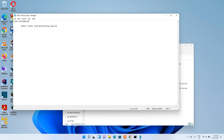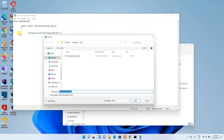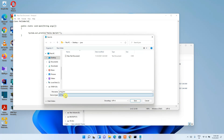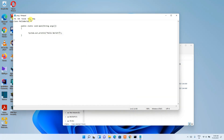Type the Hello World Java program: a public class with a main method — 'public static void main(String[] args)'. Inside the main method, type 'System.out.println("Hello World");'. Then go to File, Save As, set the file name as 'prog.java', and set Save As Type to All Files — this is a very important step. Click Save.